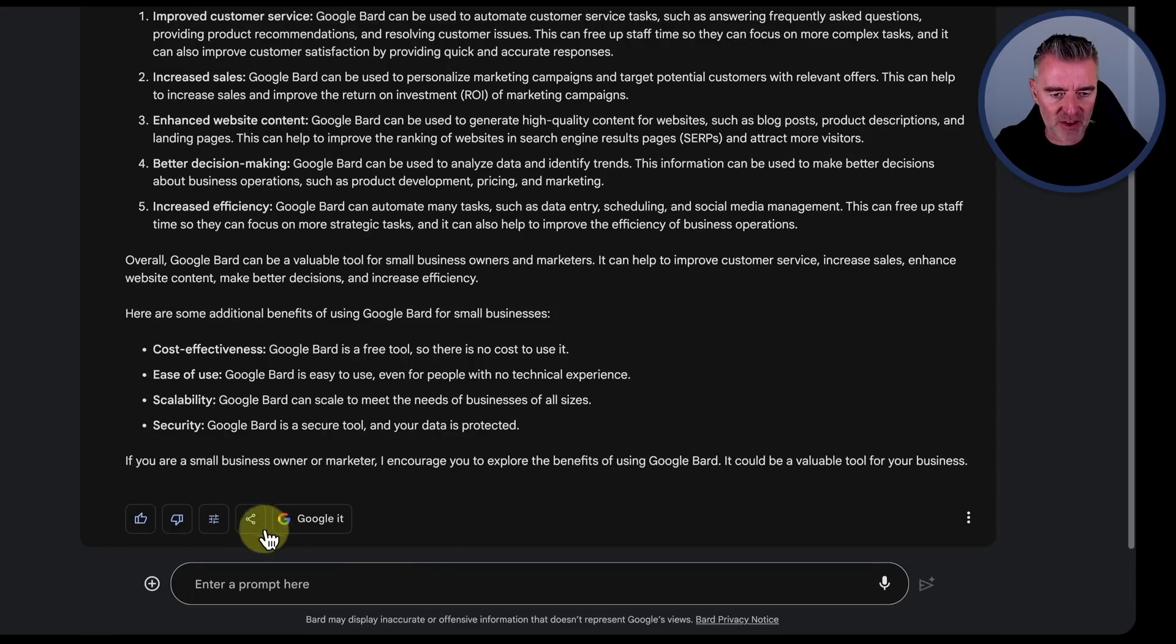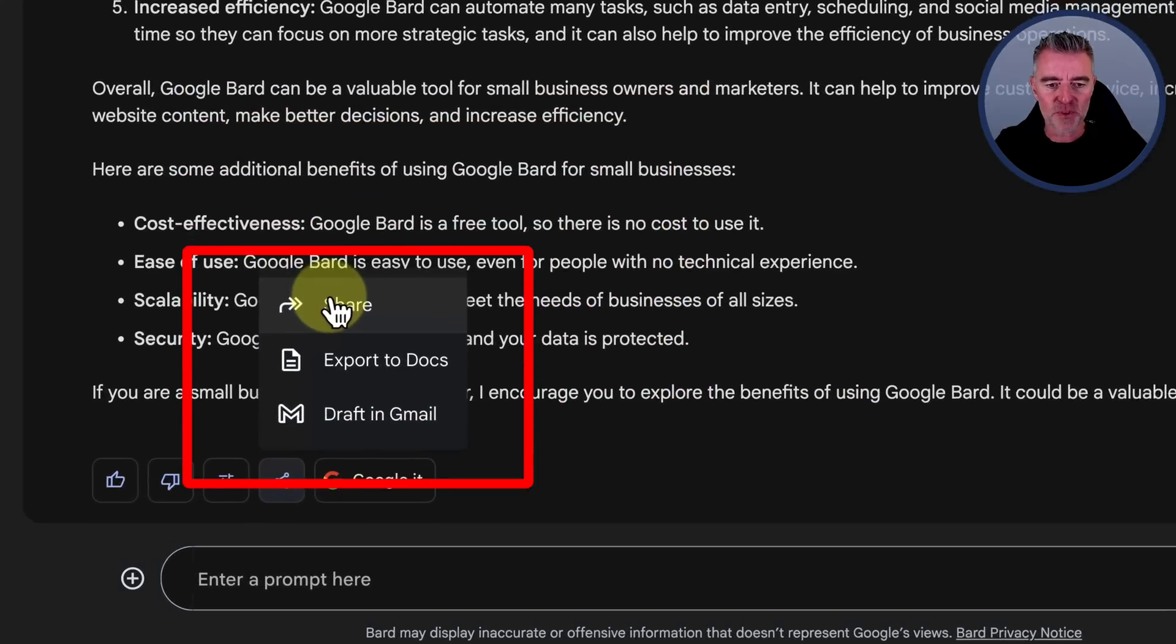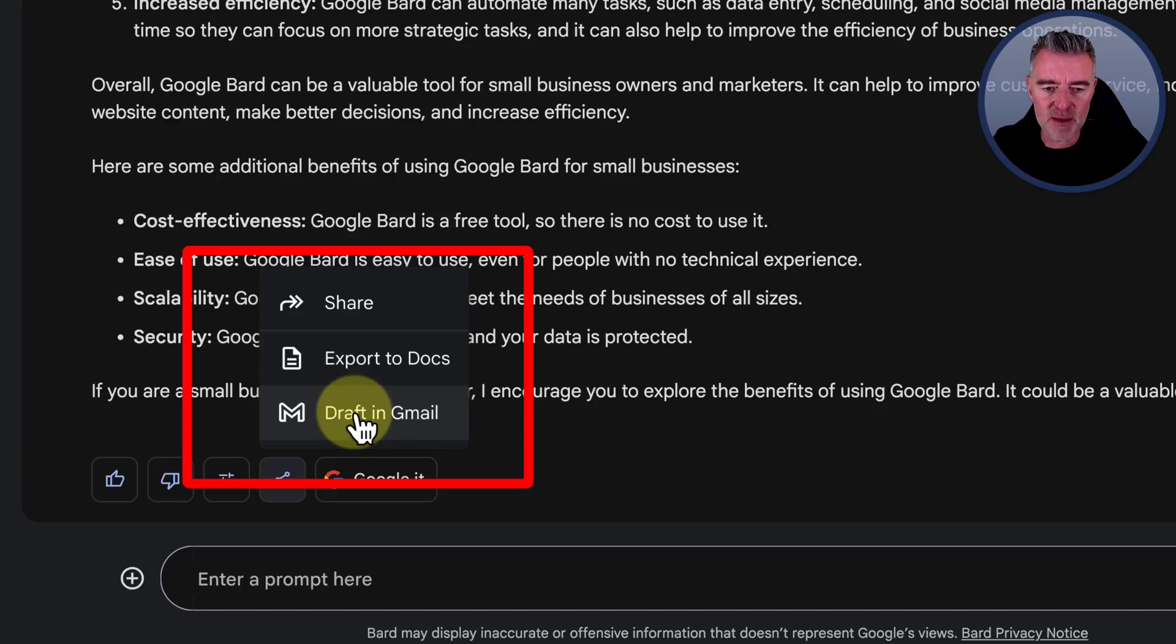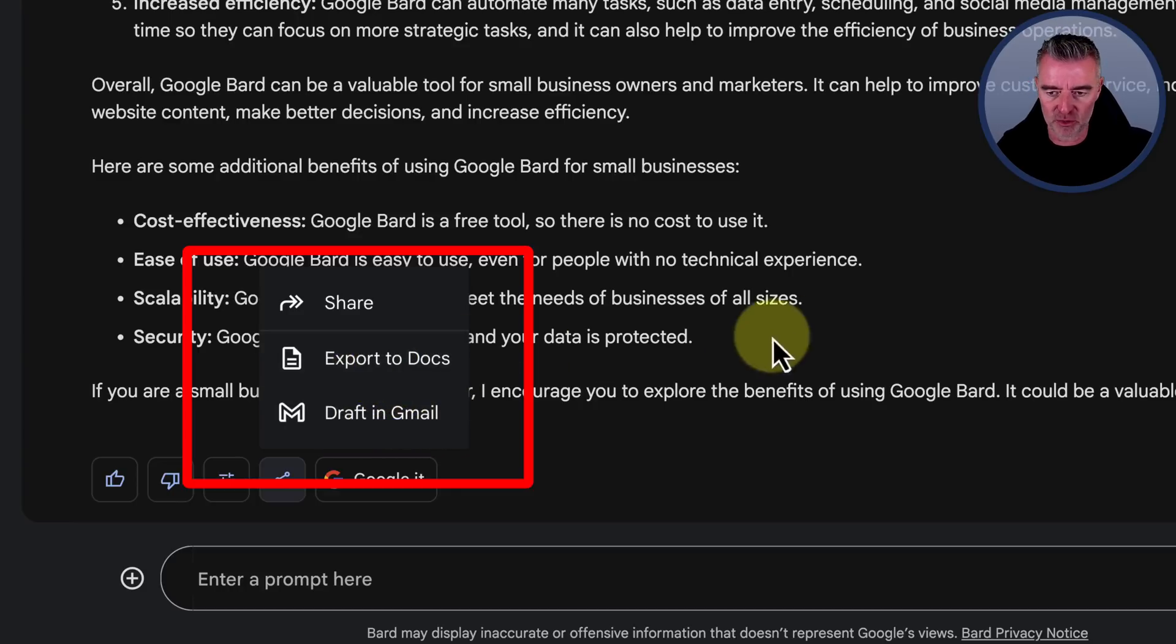Now another little feature they've added is this share and export. So you can draft this straight into an email if you wanted with Gmail, or you can export it to Google Docs, which I really like.